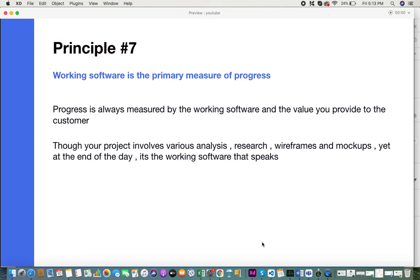You cannot go to the customer and tell them you've done so much research and documentation, but yet you don't have a working software in hand. No matter what you have, it's finally the working software that actually portrays your development and progress.